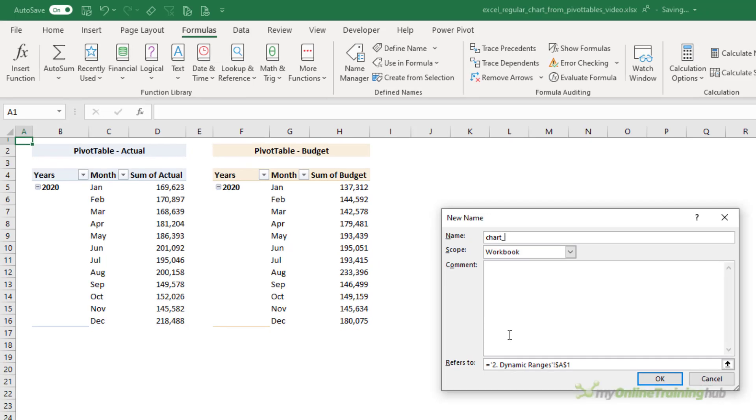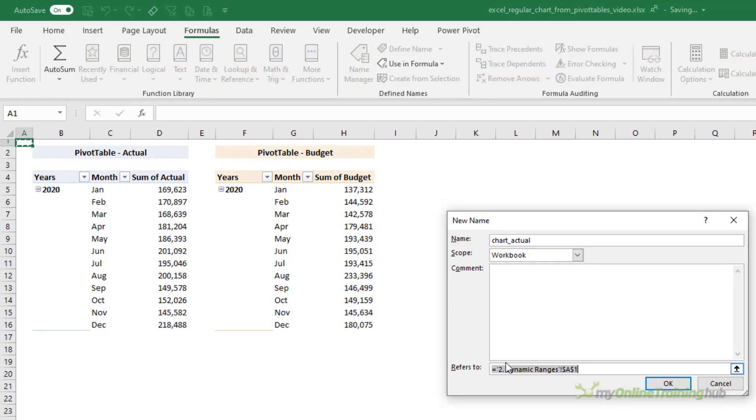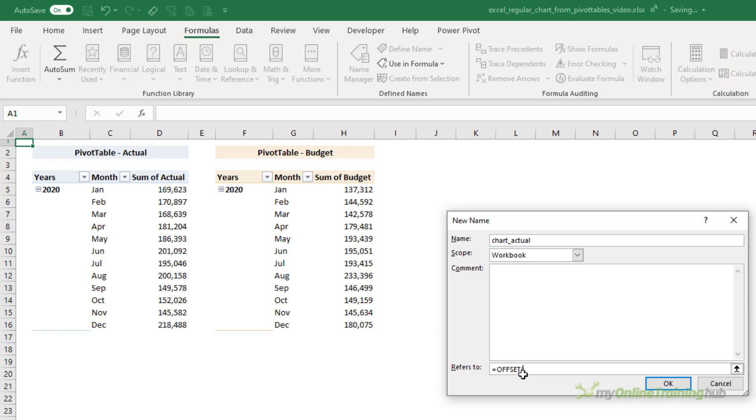So via the Formulas tab, I'm going to define a new name. We'll set up the Chart Actual first. Now you can use OFFSET or INDEX to create a dynamic named range. I'm going to go with OFFSET. If you're not familiar with OFFSET, make sure you download the Excel file.